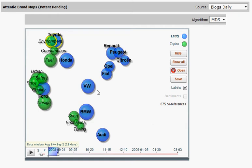That means that if Ford is surrounded by all these topics — like price, safety, design, or quality — these topics are co-referenced with Ford much more often than with other brands.